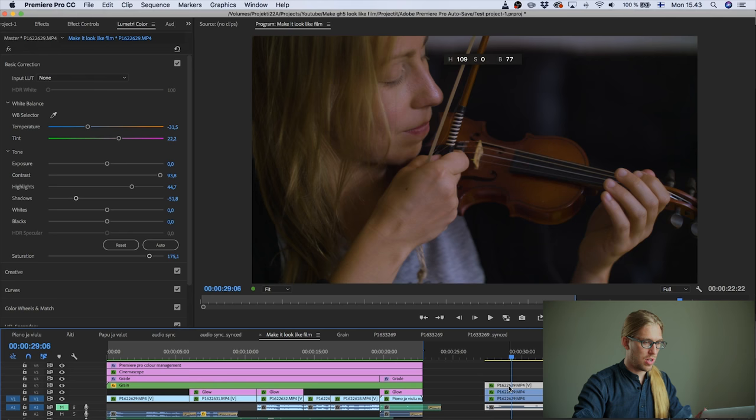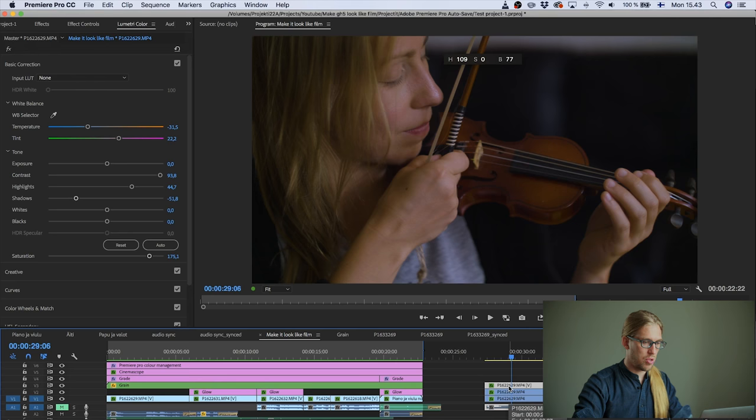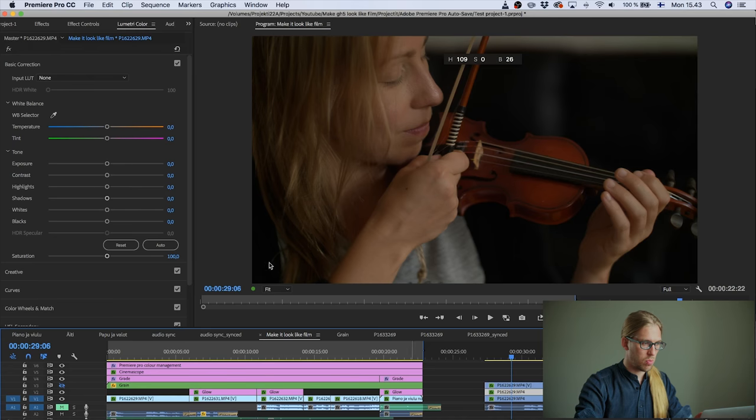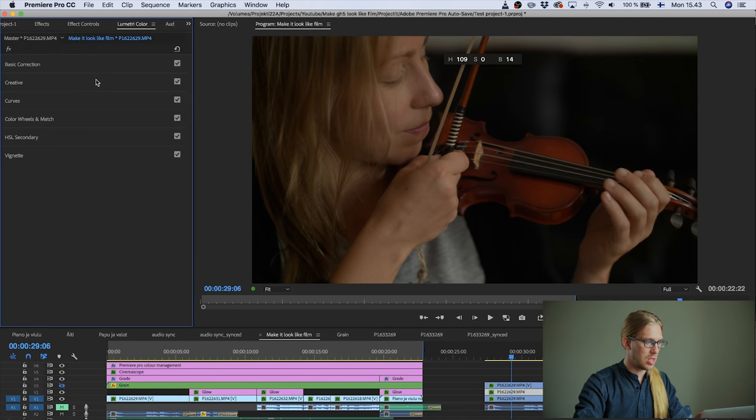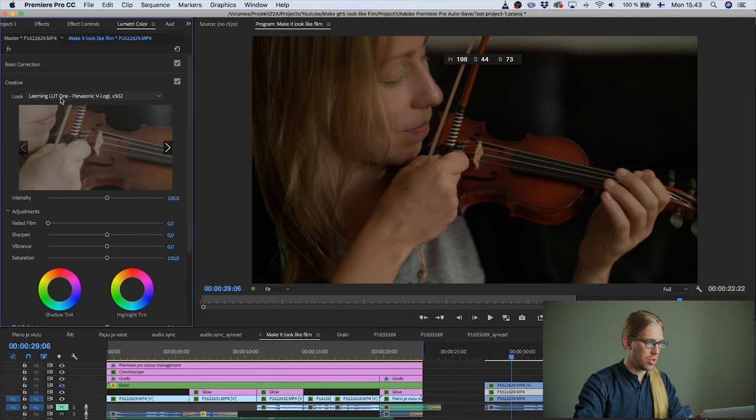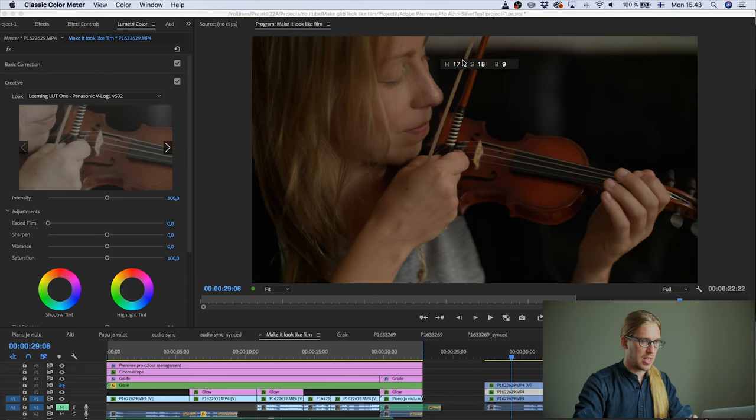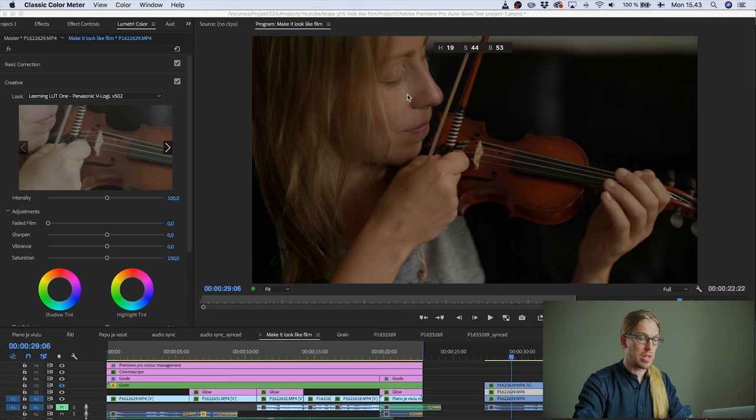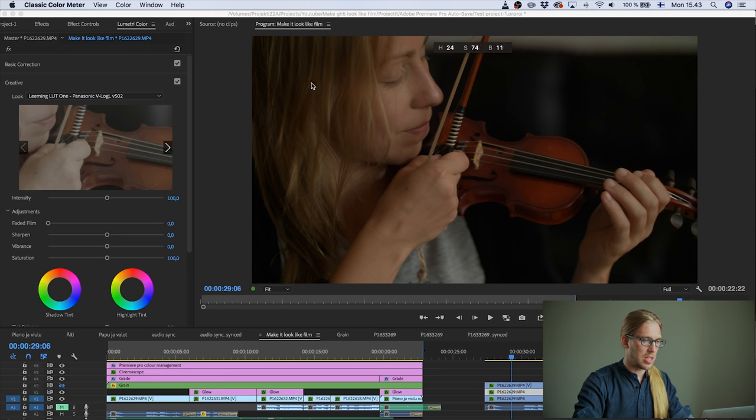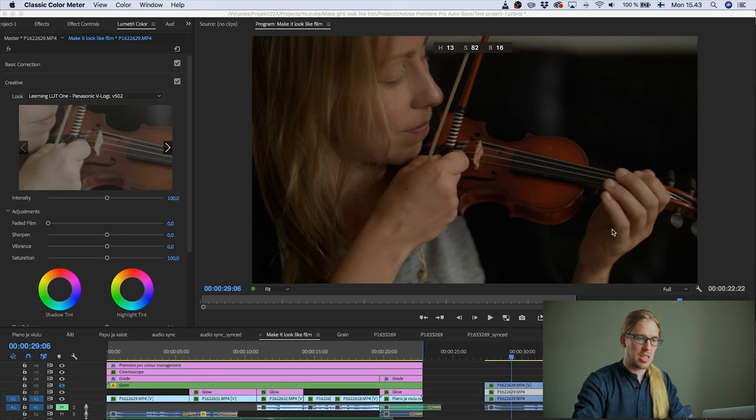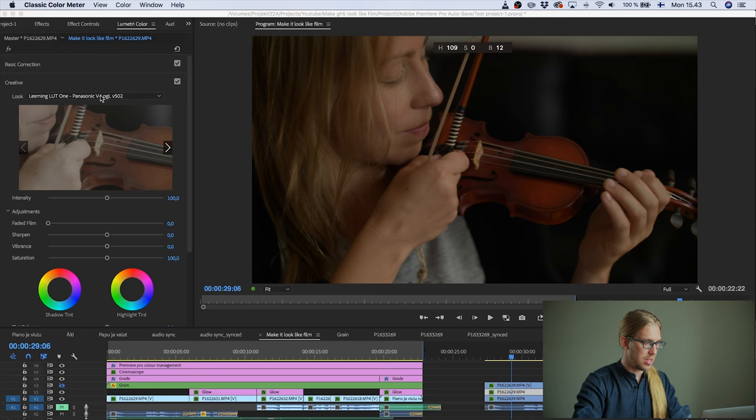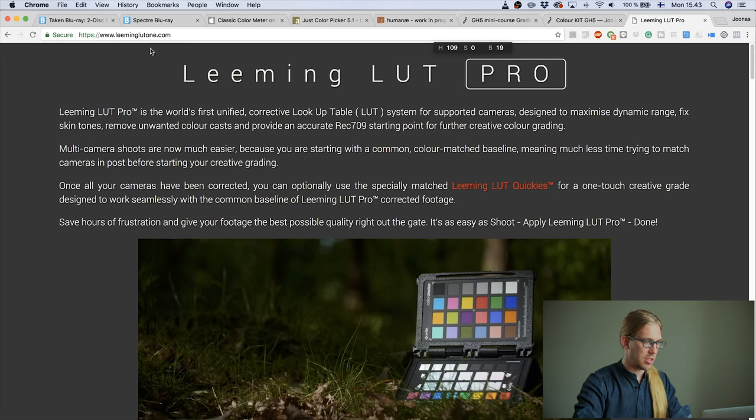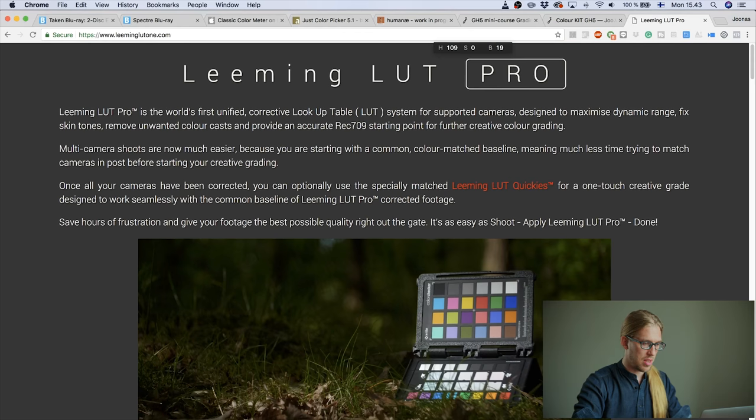A better way for getting good looking footage is to use specific lookup tables. For example, this one is so-called Leaming LUT 1. And here you can see that the hue of the skin is there just between 20 and 15. So really good skin tone hue. And the hair is not green and you don't have that weird greenish skin tone in the shadows. You can get this lookup table from LeamingLUT.com.